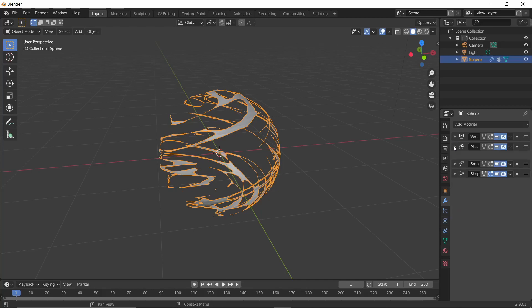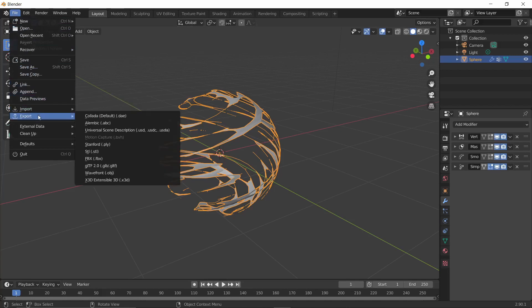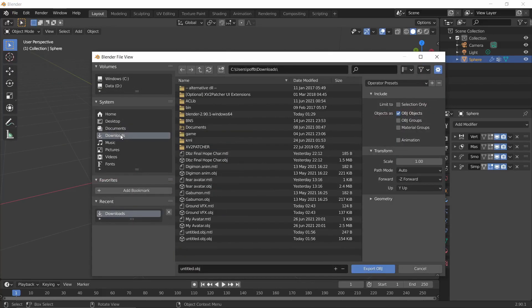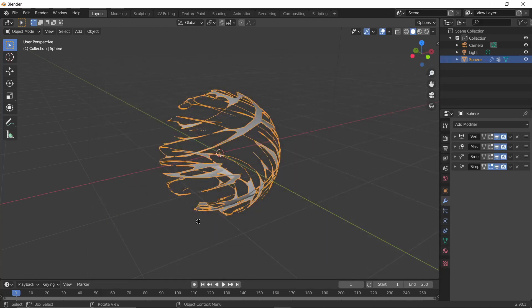Now you have your VFX model. To export it, go to File, click Export, and export as a Wavefront OBJ file. Make sure you save it as an OBJ — we'll name it 'vfx ball.obj' — then click Export Object.